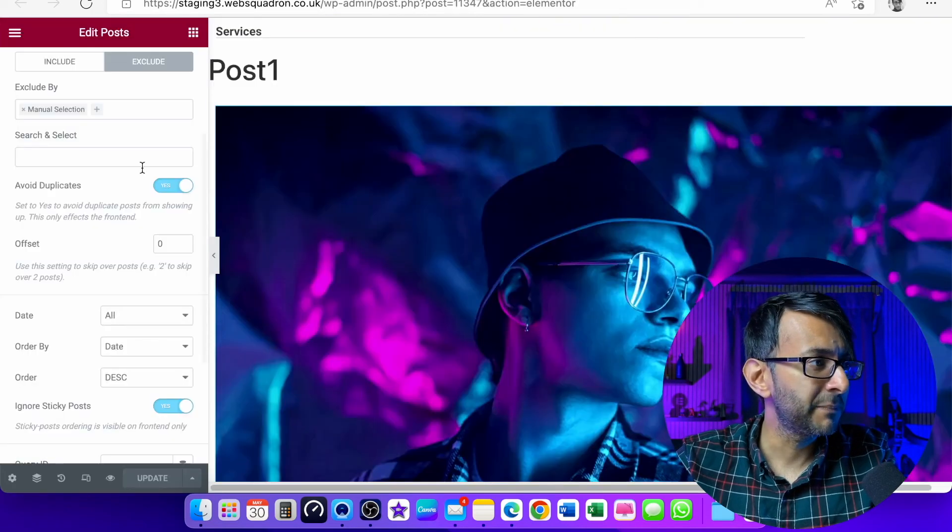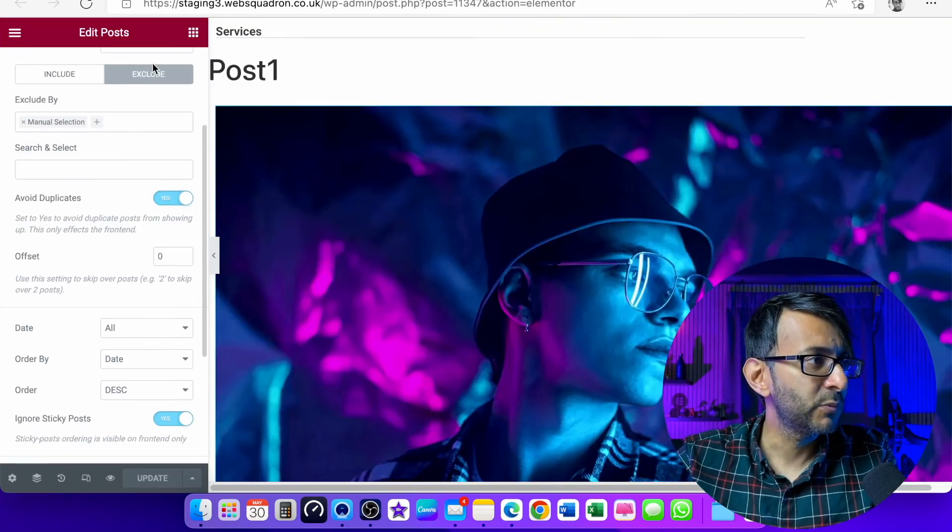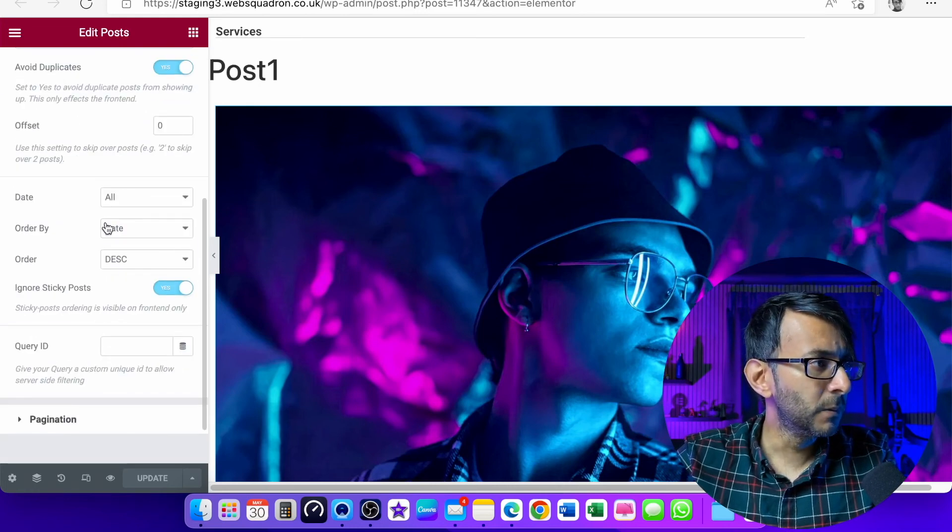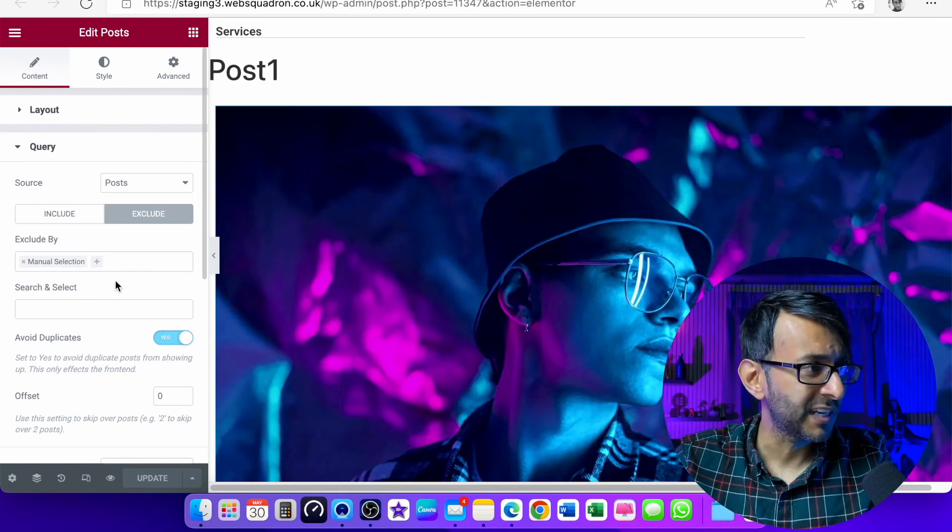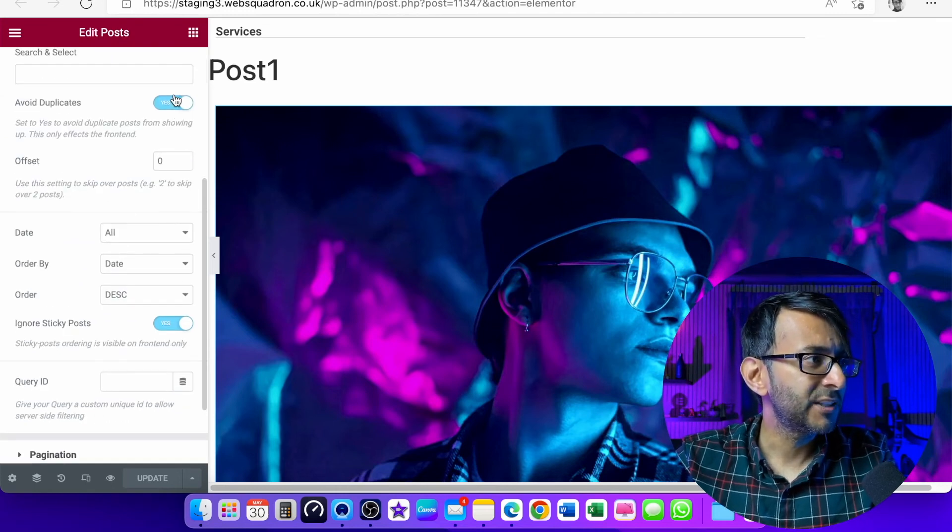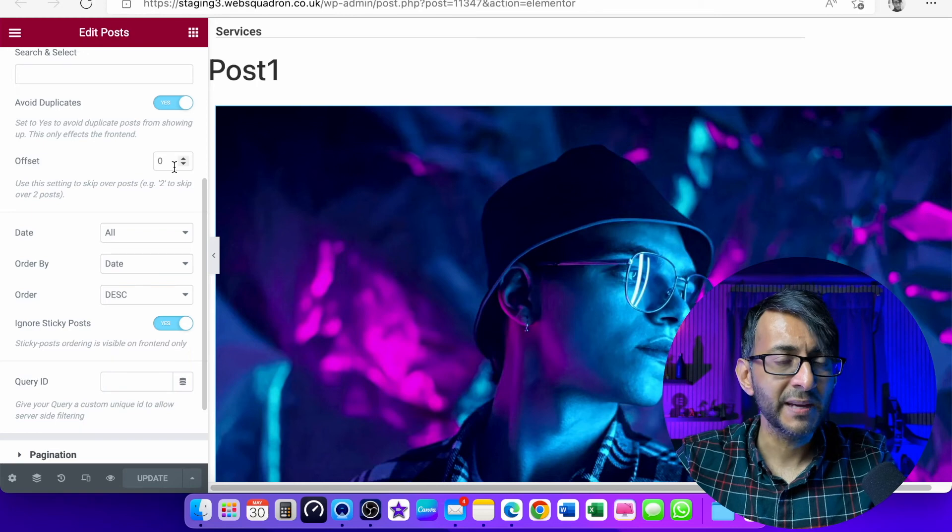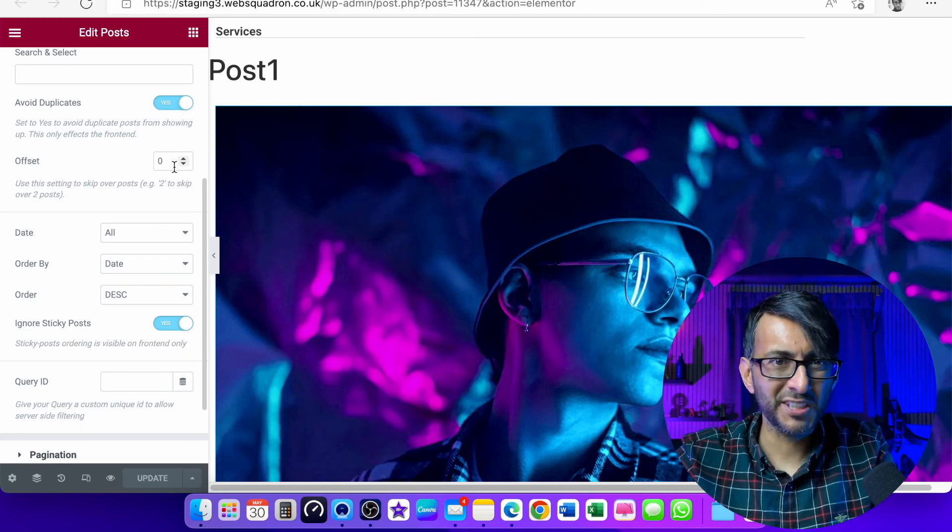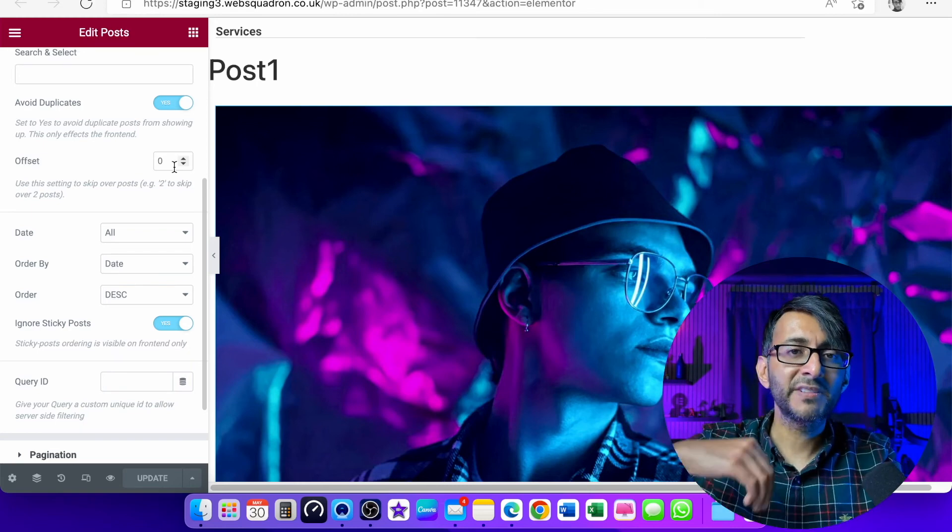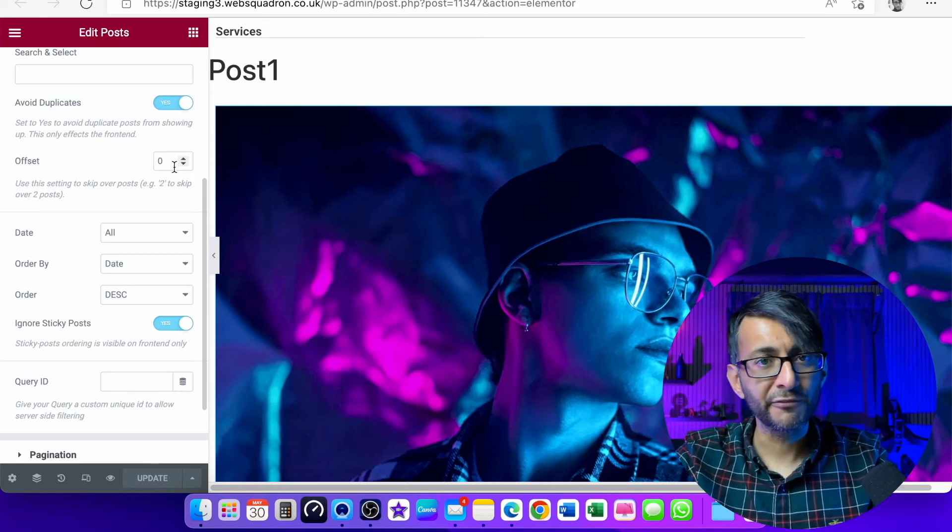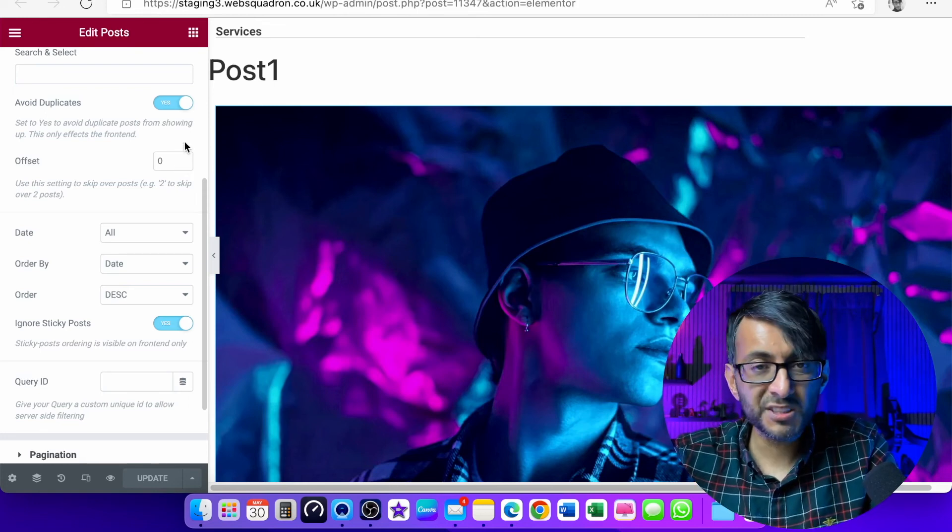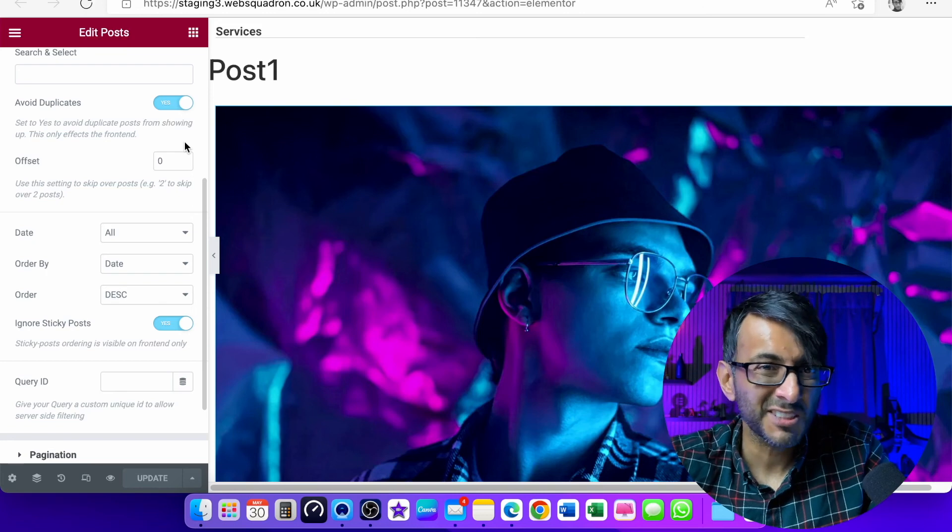And all we did was just set up some templates. And if you remember inside the templates, we went to the query. On the first tab content, we went down to query and you make sure you avoid duplicates and we set the offset. So the very first one, you could have a zero because you're not skipping any. The second post, you skip one. For the third post, you skip two. It's a really simple way of how to do a post carousel.